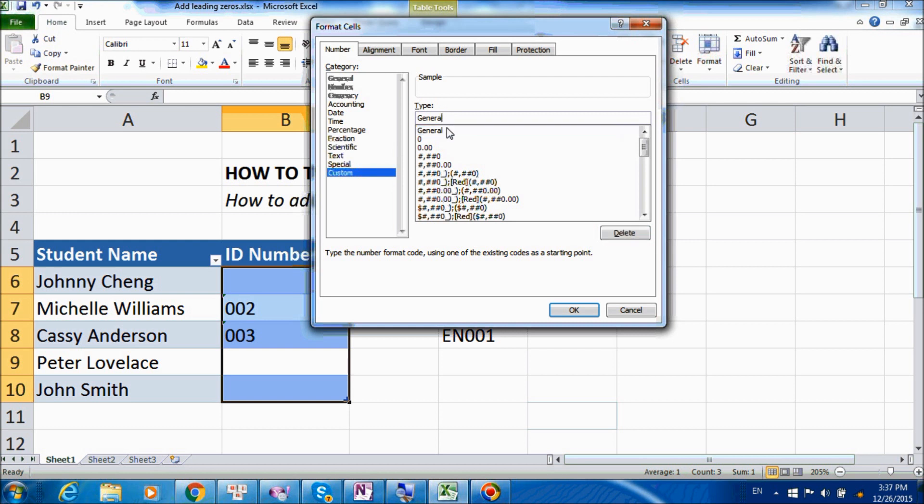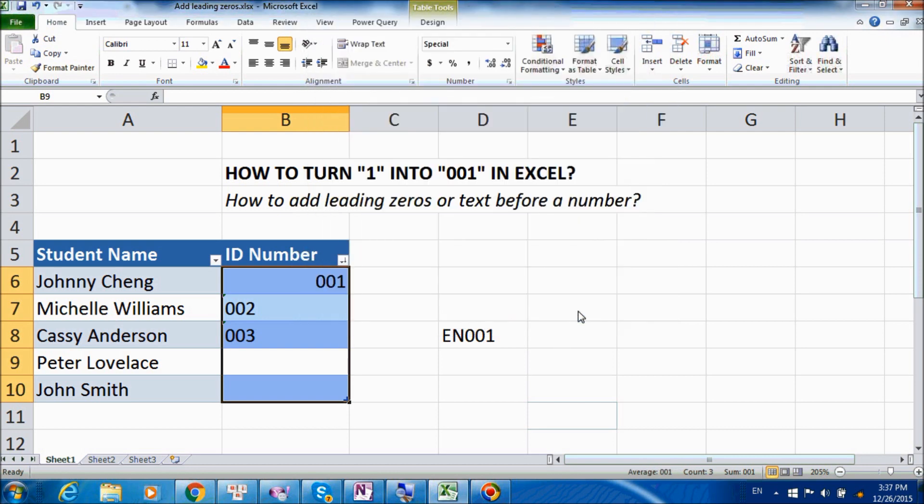And in the Type dialog, it may look a bit confusing, but don't worry. Just press 000 there, and basically, what this will do is that it will tell Excel that we want a three-digit number, and that we want to keep the leading zeros whenever possible. So let's press OK and see what will happen.